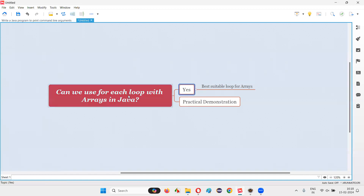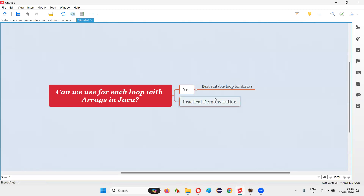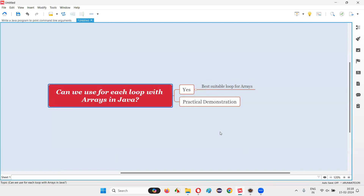The answer is yes — we can use the for-each loop with arrays. Not only can we use it, but it is the best suitable loop out of all the other loops we have in Java for arrays. With a practical demonstration I am going to show you how we can use the for-each loop with arrays in Java.